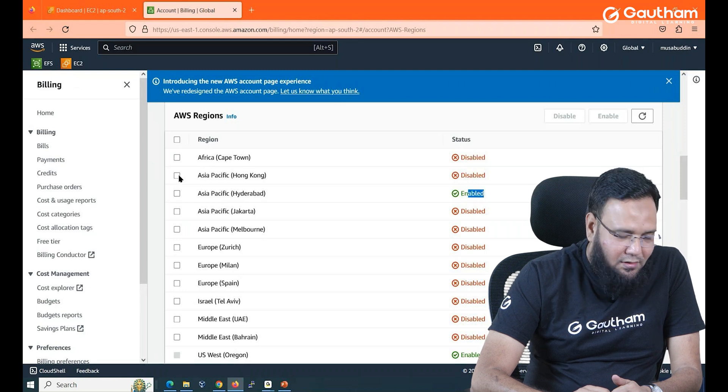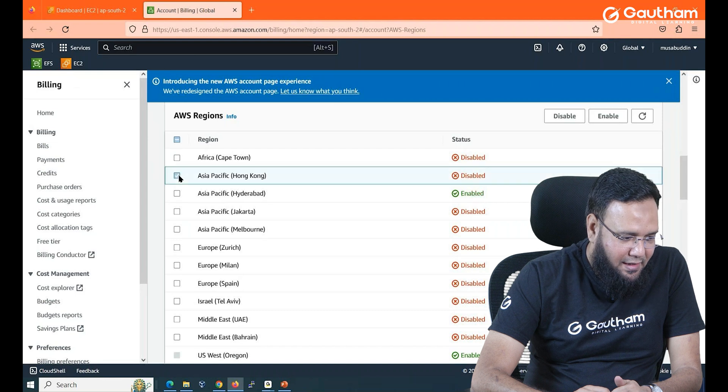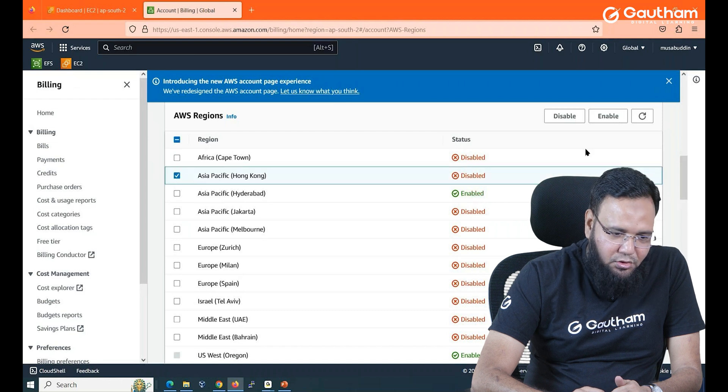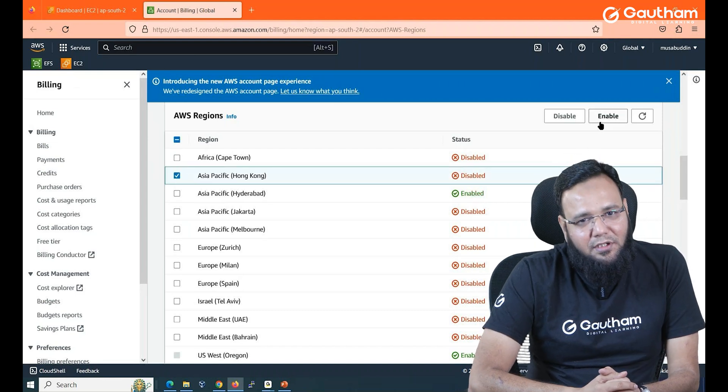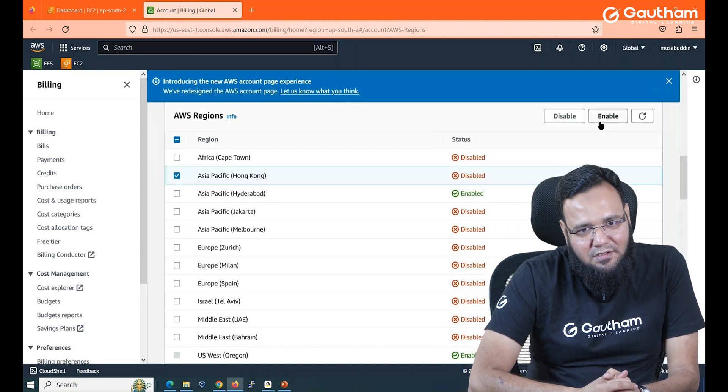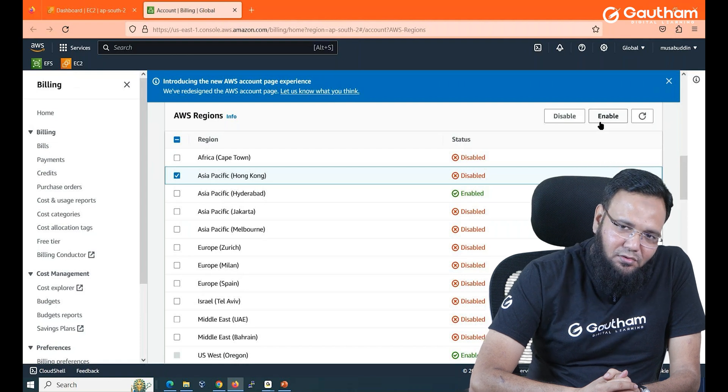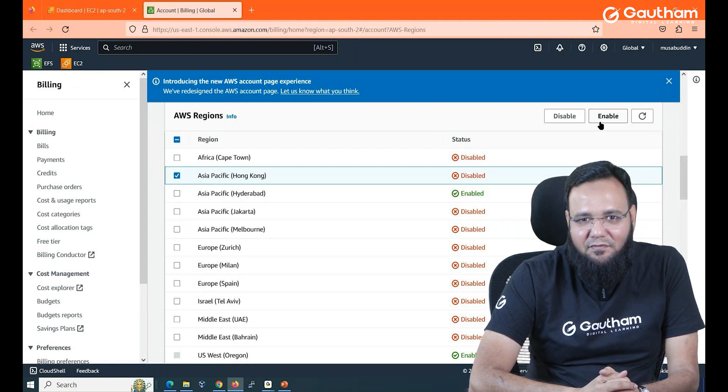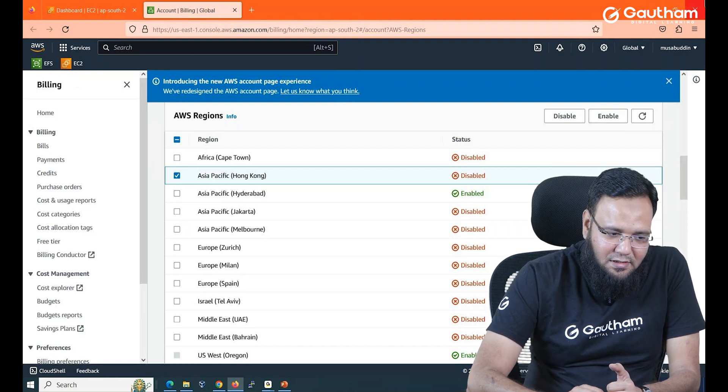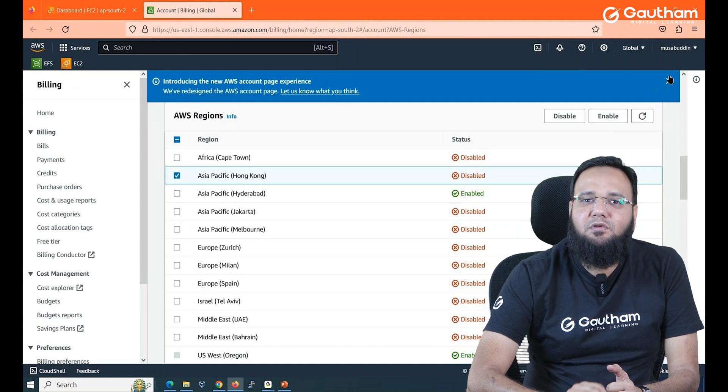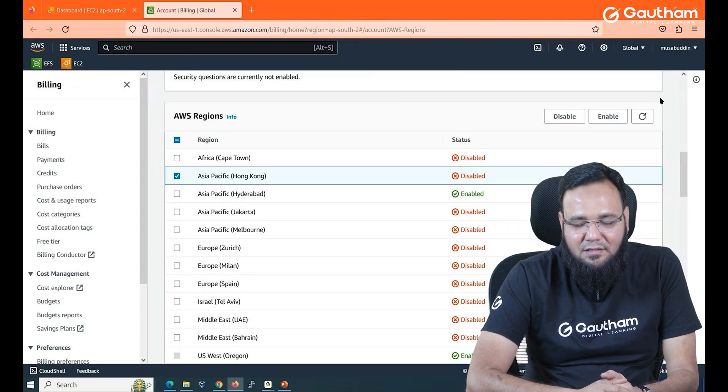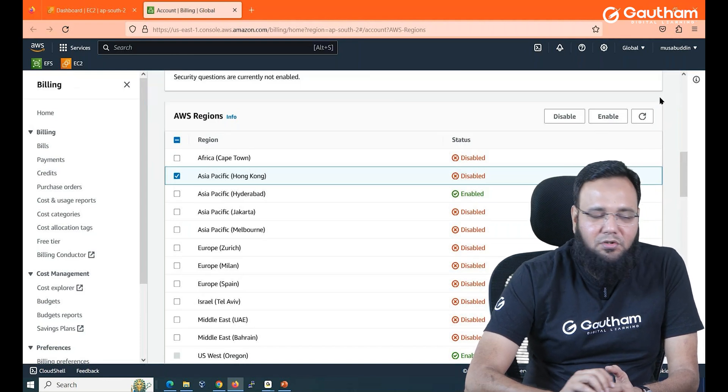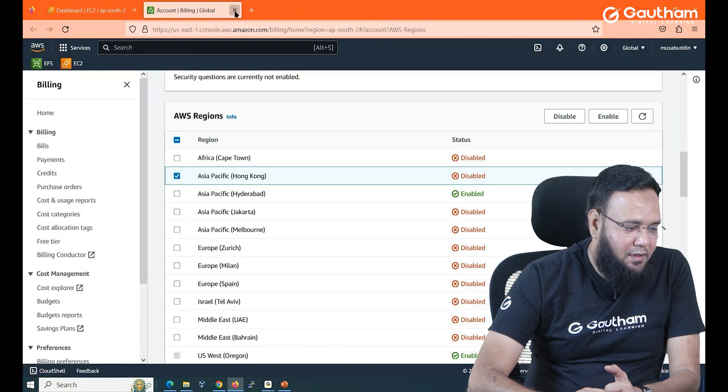Suppose I want Hong Kong region, so select it, go to enable and this is going to enable the region. But this region is only going to be available after a couple of hours. So if you don't find Hyderabad in your list simply go to manage regions and enable it.